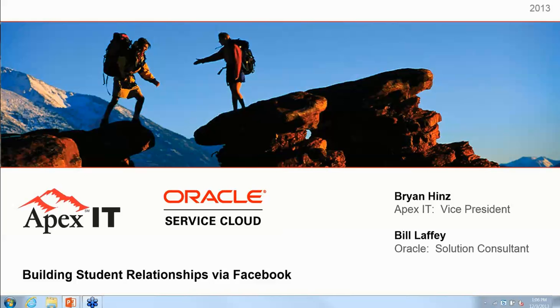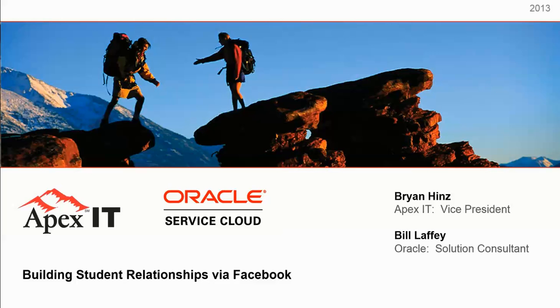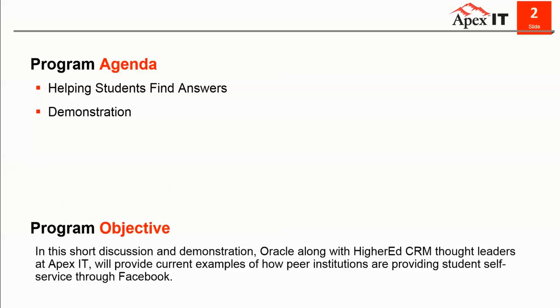We're going to be talking about building student relationships with Facebook. Our agenda today is talking a little bit more about how students find answers. This will be a quick slide deck, and then we're going to get into a demonstration by Bill.